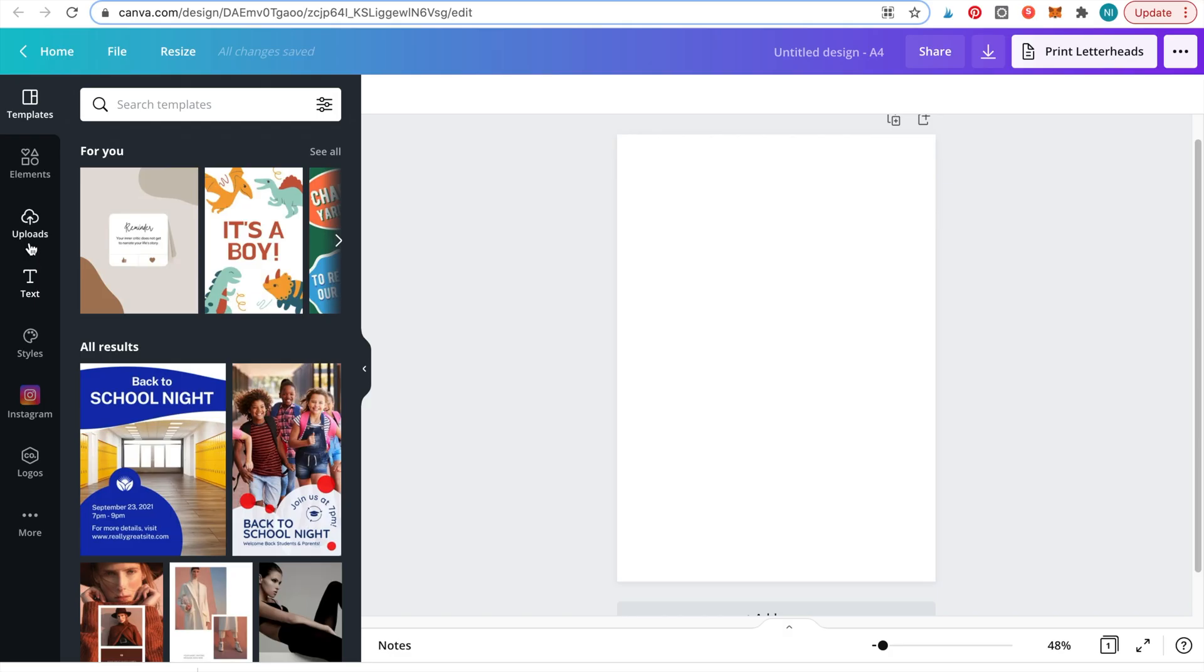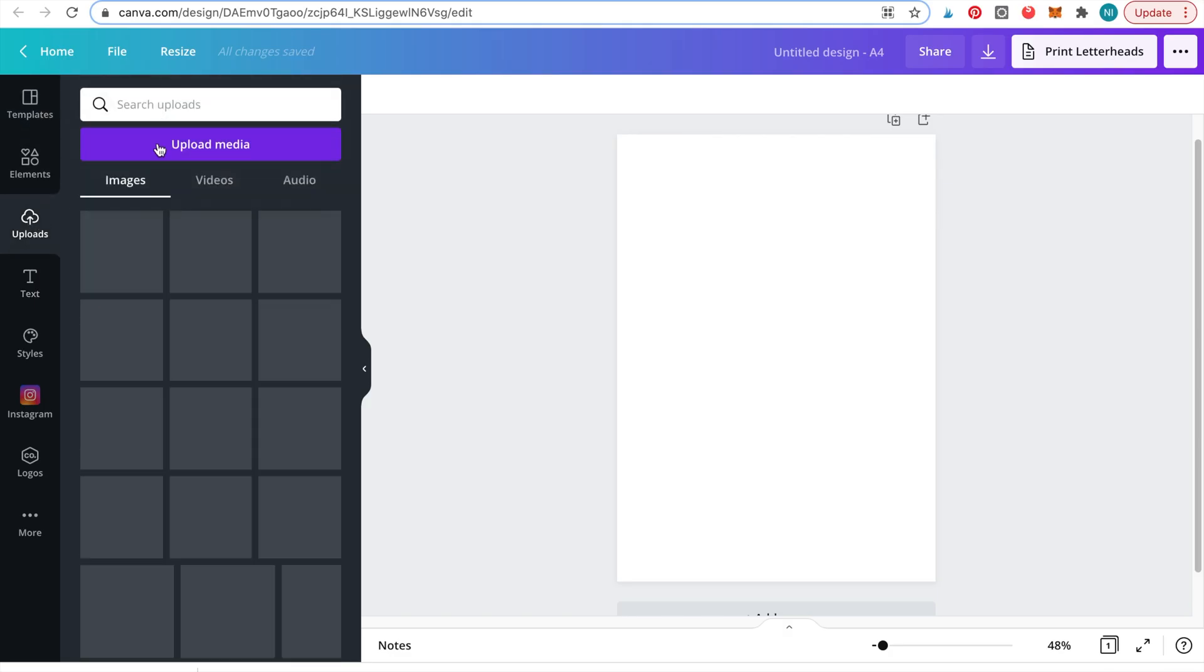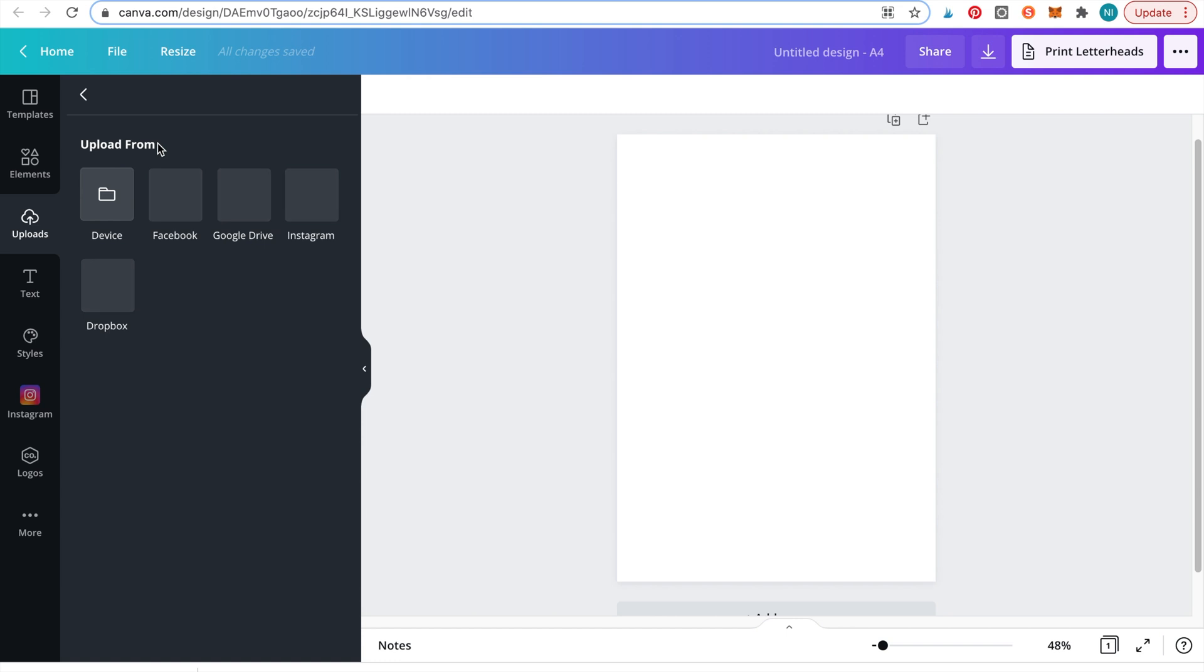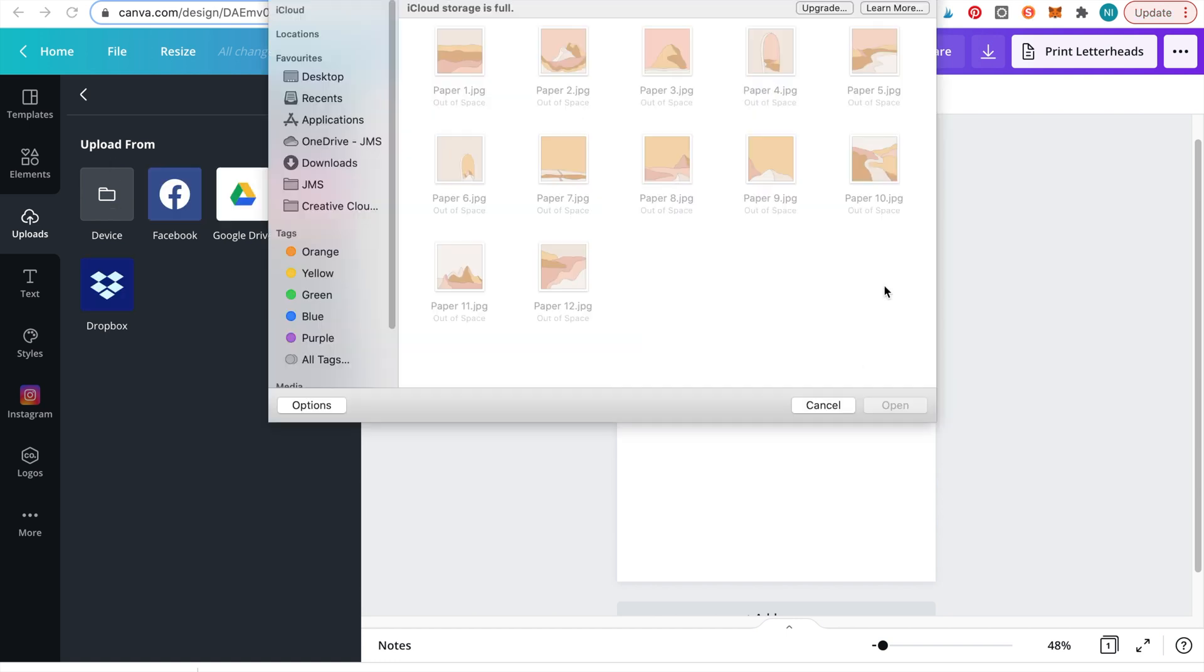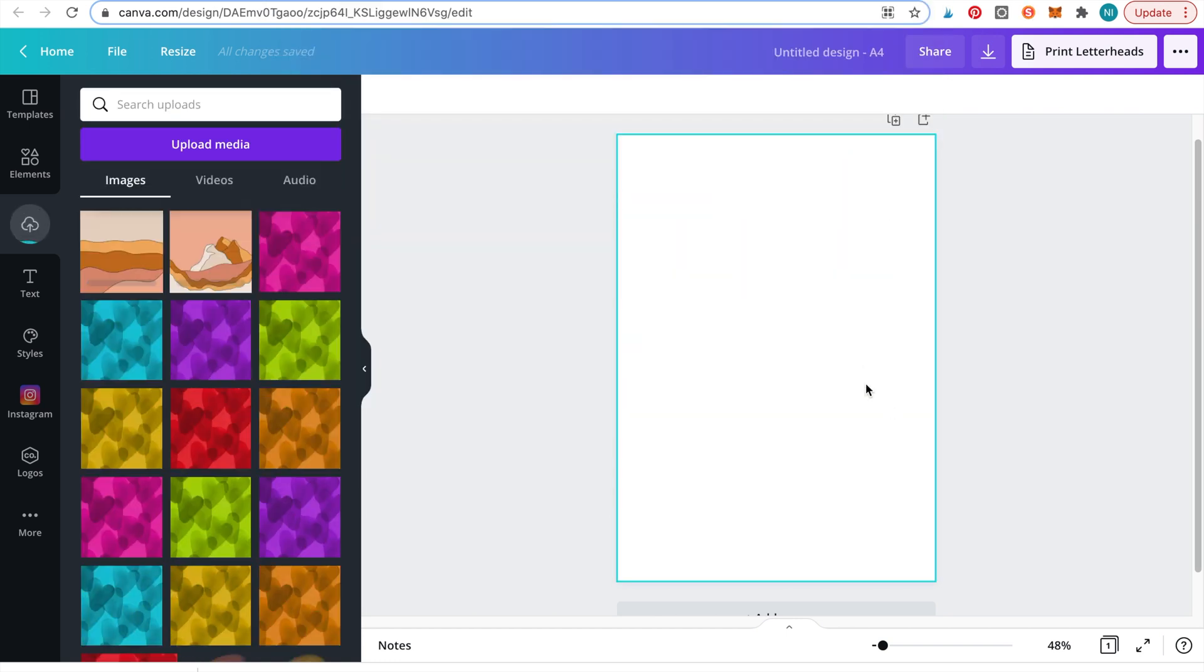Now before we get started you'll need to upload the digital papers by clicking the upload media button.